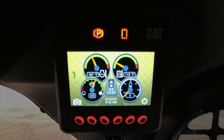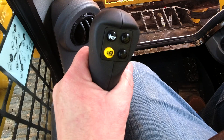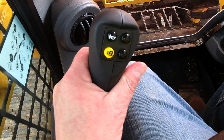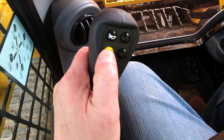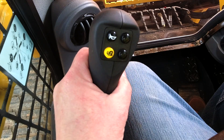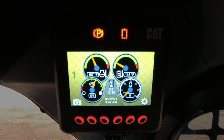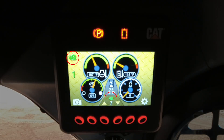The creep control feature is part of the functionality provided with the advanced display monitor. In order to activate the creep control, you'll need to press the yellow button with the snail icon on the left-hand joystick. Pressing this button will display two snail icons on the display screen.